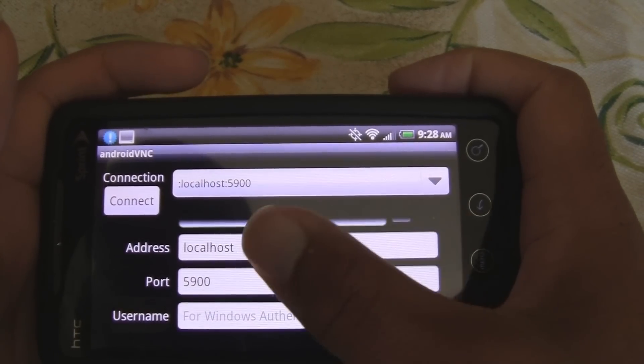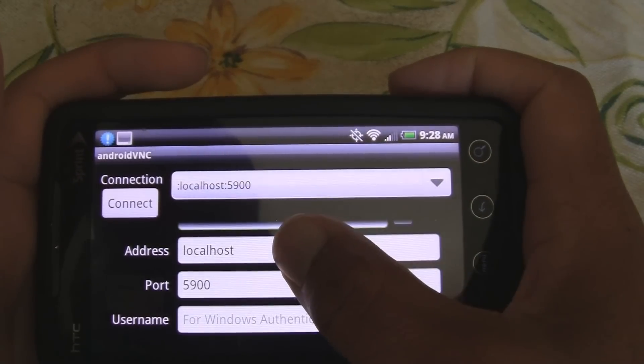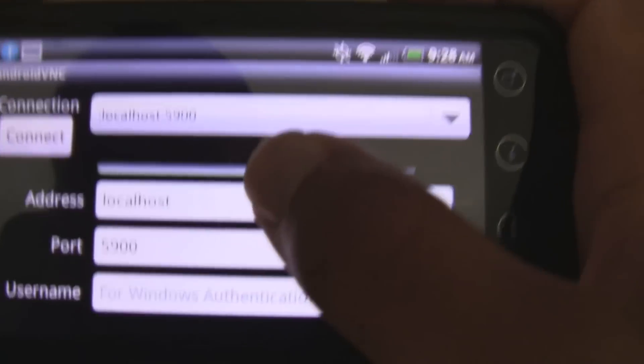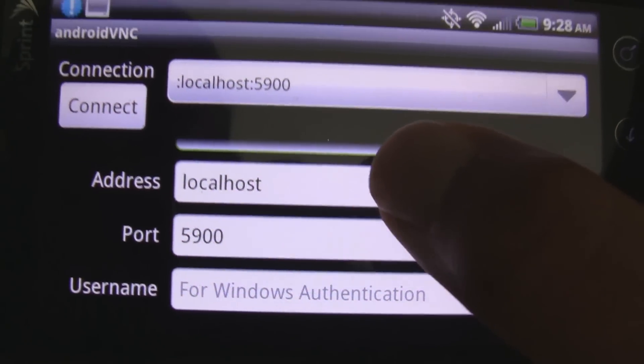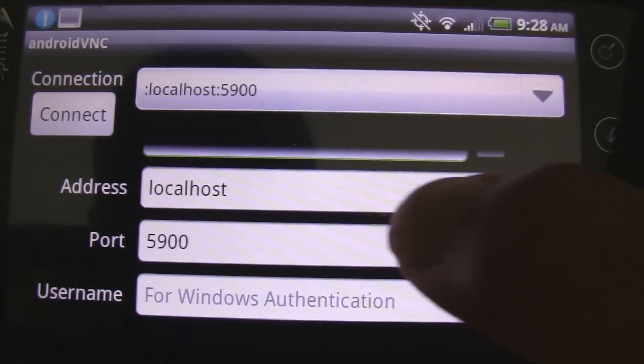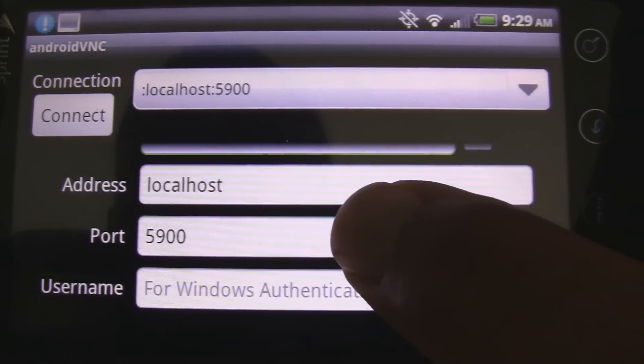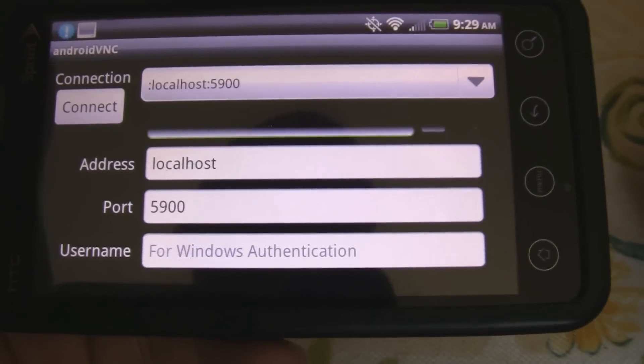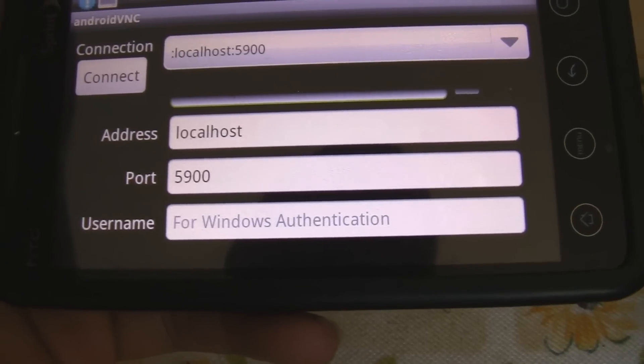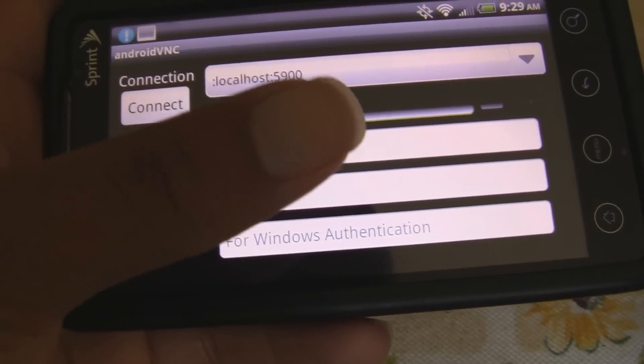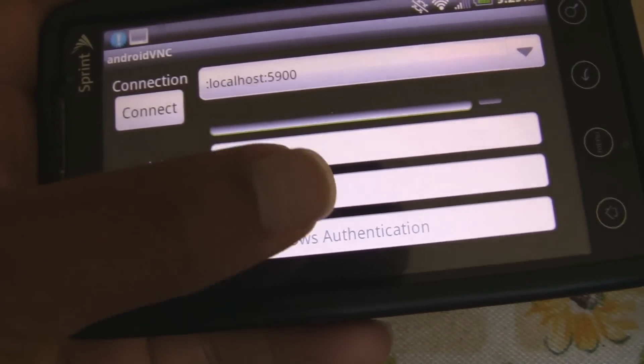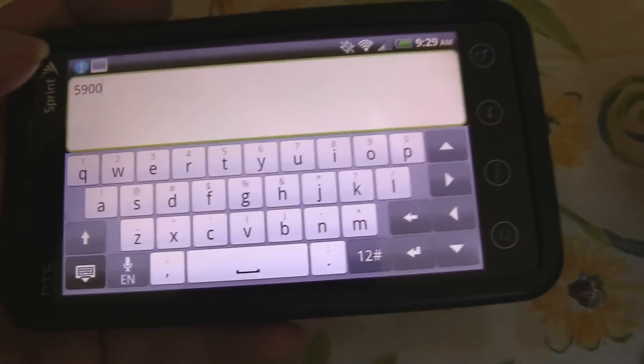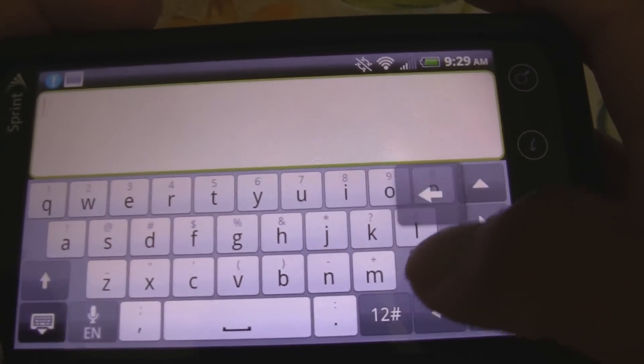Okay. Address. Keep it to localhost. If you don't have it, type in localhost for your address right there. Because you're connecting locally to your phone. For port. Now, here's the little thing here. For some people, they just kept port 5900 and it connected. Others, like for me, I actually got rid of the port number and it connected fine.